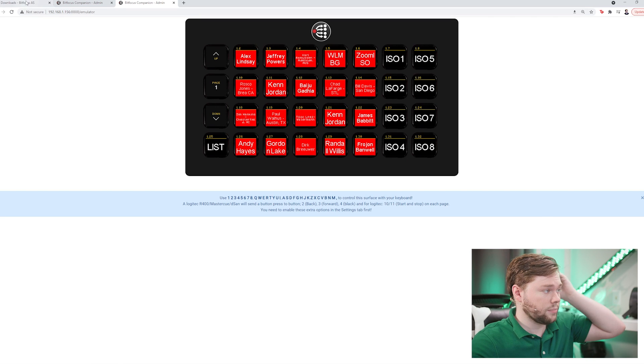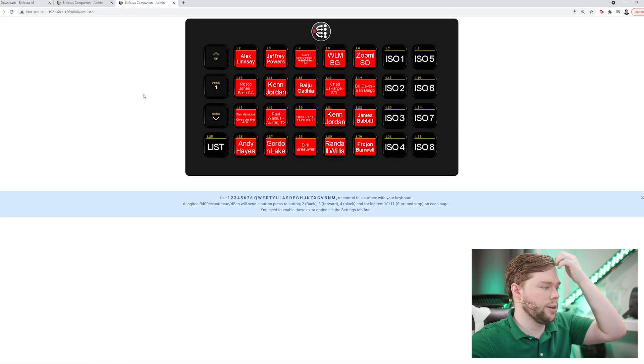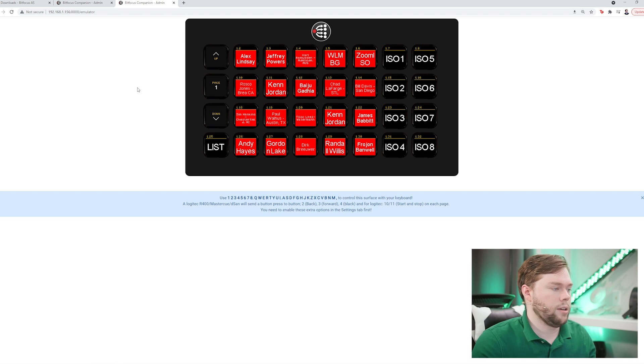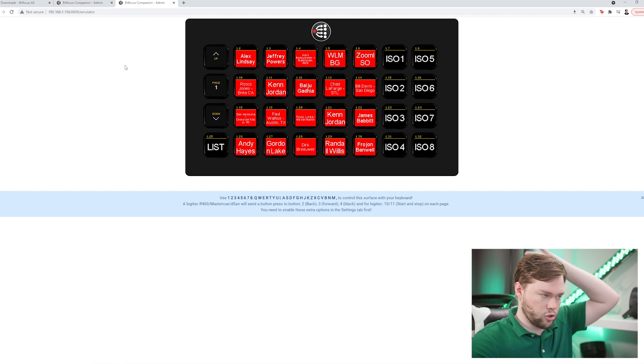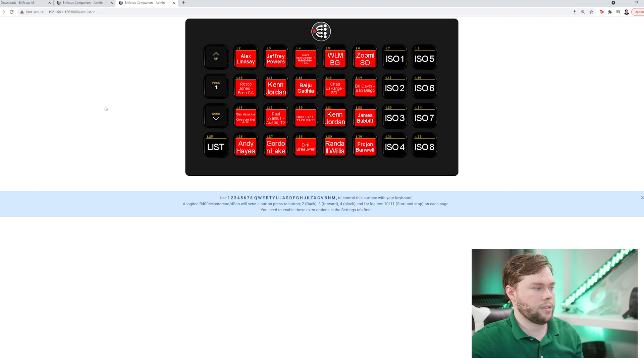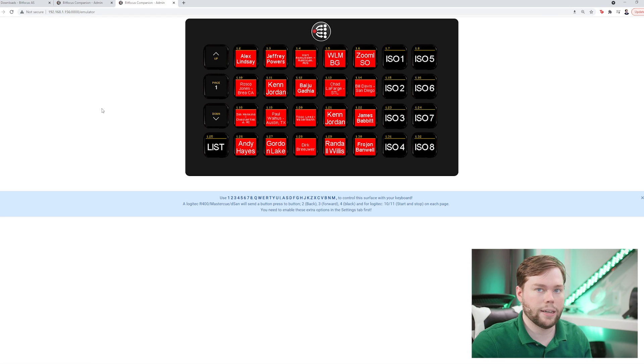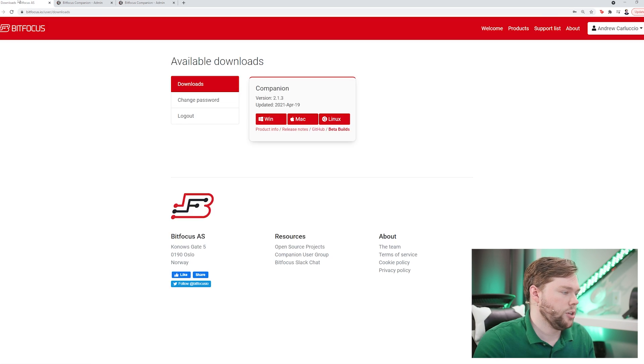I'm gonna go full screen and the first thing you need to do is grab the companion beta build. If you're watching this shortly after release, the features for Zoom ISO are available in the Zoom OSC module but only in the beta download. So how do you get that?